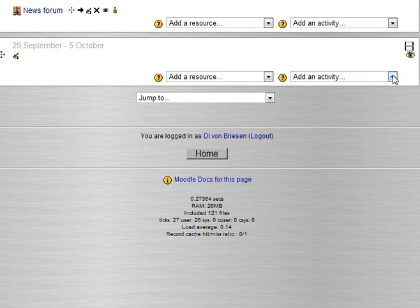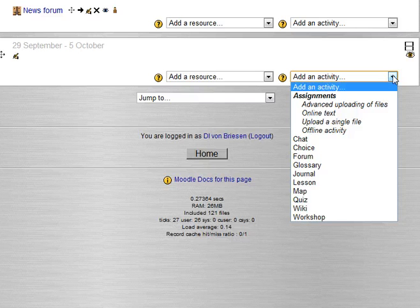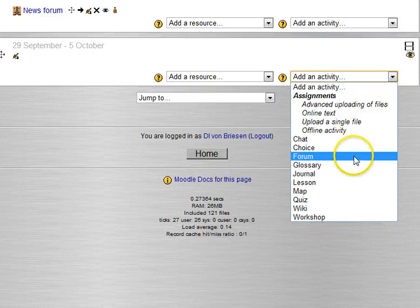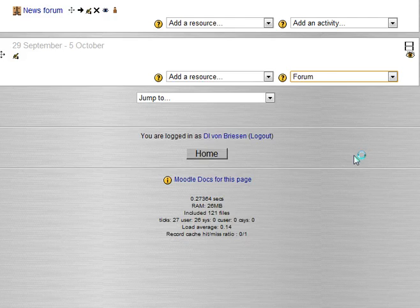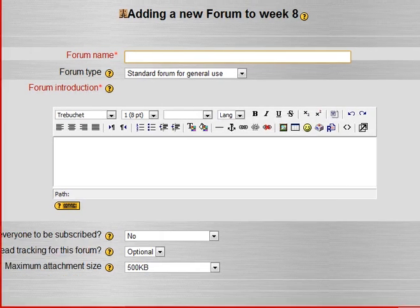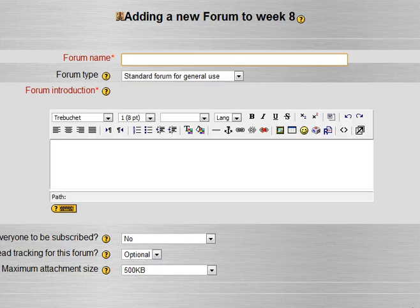Right, now we're going to add one of the other common activities called the forum, or also known as a discussion board. So we just go right here, click forum, I've turned editing on, and it shows up adding new forum and I'm in week 8.